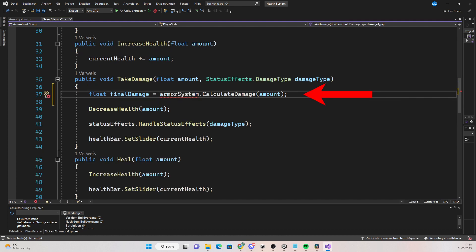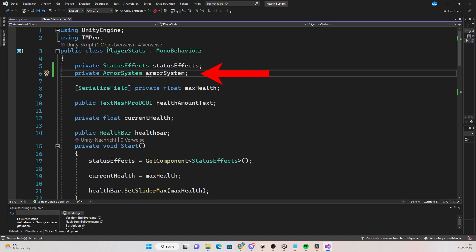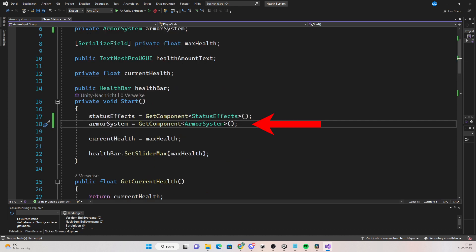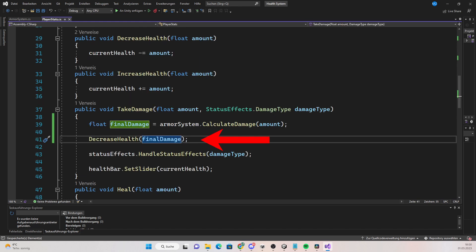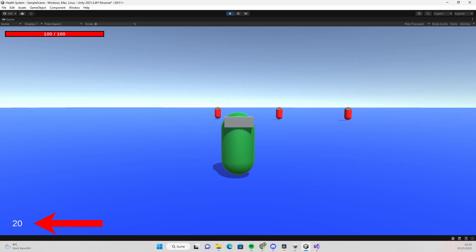Go into the take damage function of the player stats script and call this function. To do that, you need to create a reference to the armor system script. Since the scripts are on the same object, you can get the component the same way as you did with the status effects script. Then just decrease the player's health by the final amount.